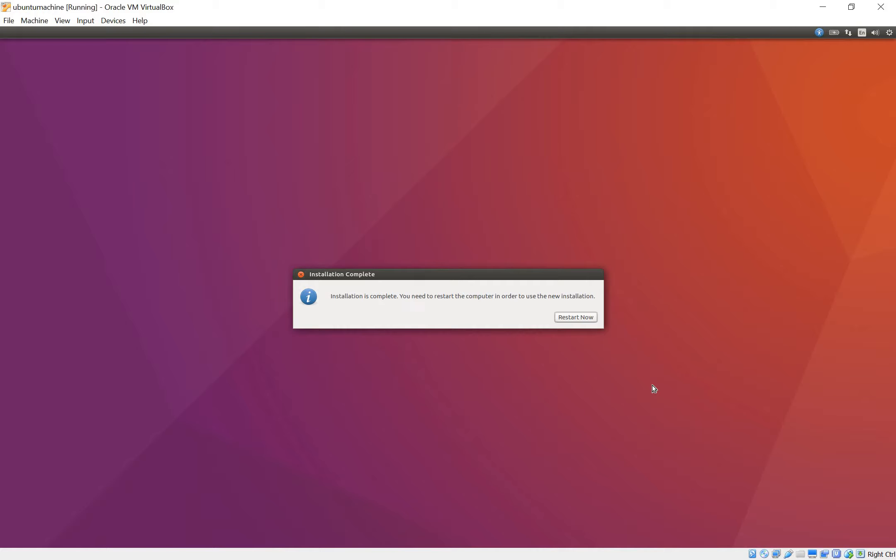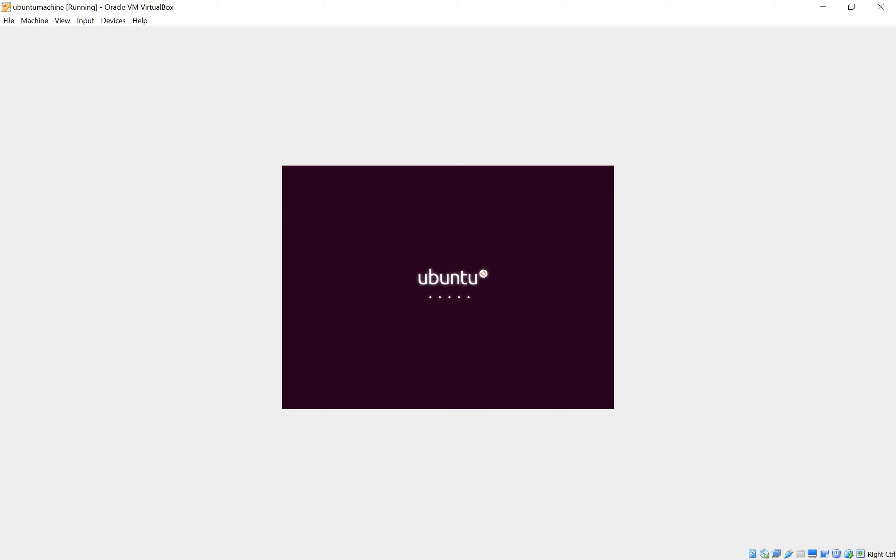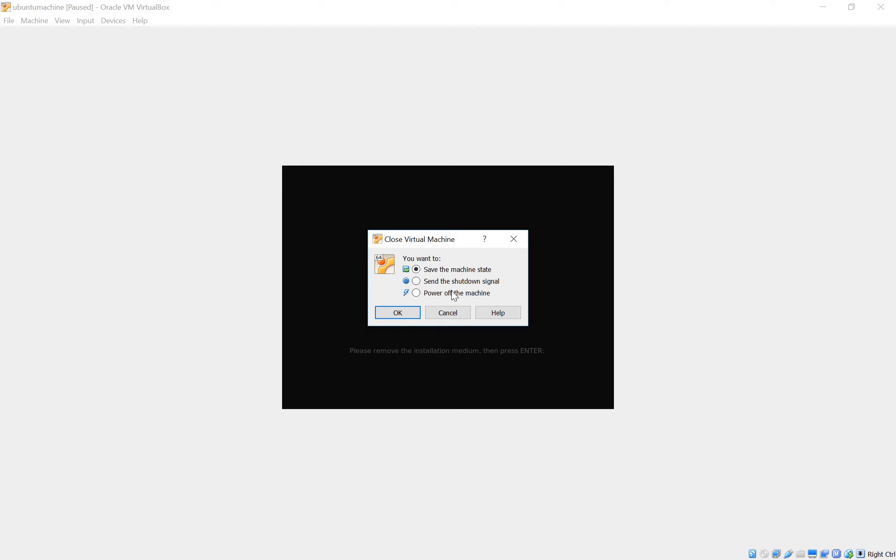Alright guys so the installation has completed. It says restart now. To use the new installation we're going to click on restart now. Alright so it says please remove the installation medium then press enter. As you remember we used a virtual CD to install Ubuntu. Now we need to remove that so that we can continue booting into the new system. So what I'm going to do now is I'm going to close this window. Power off the machine. Click OK.